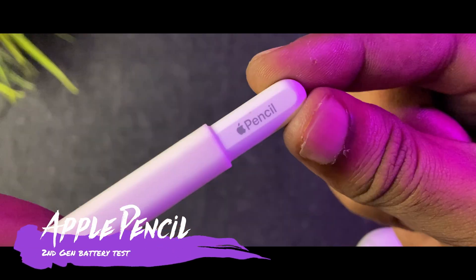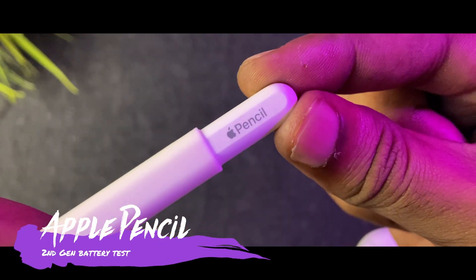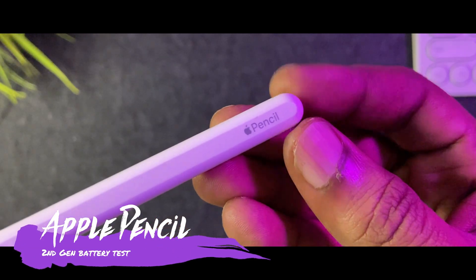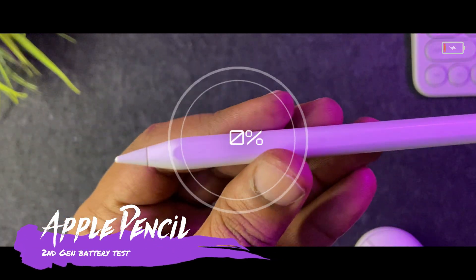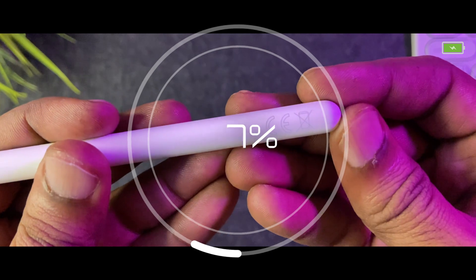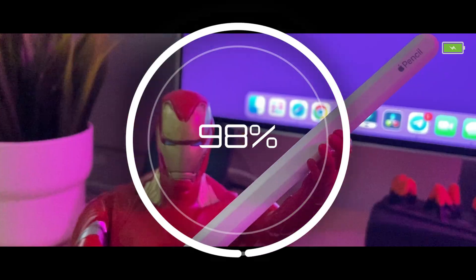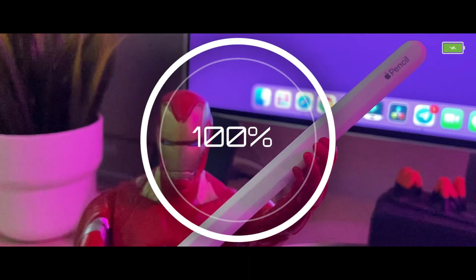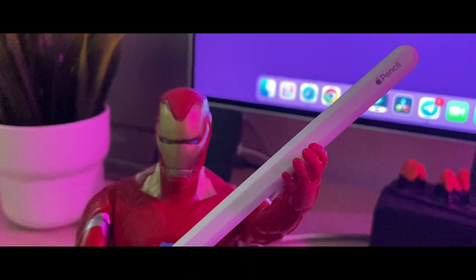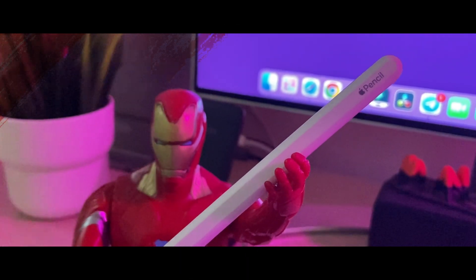This is Apple Pencil second generation. Today we'll test how long it takes to fully charge from zero to one hundred percent. This is Mr. SQ Tech. Let's get started.